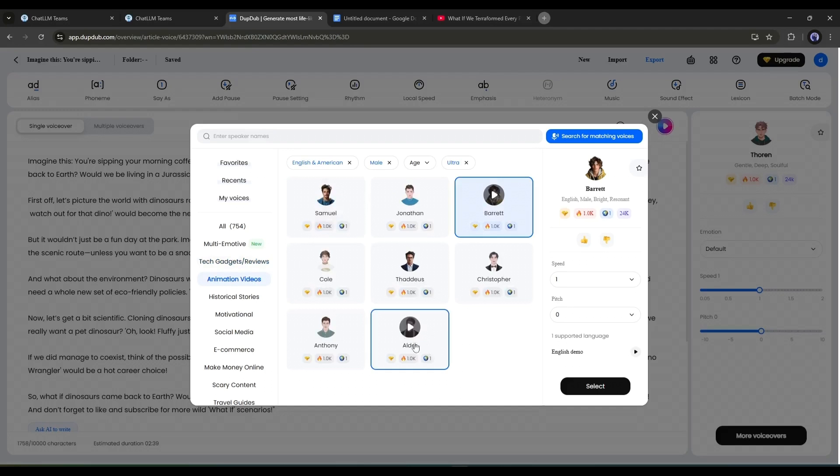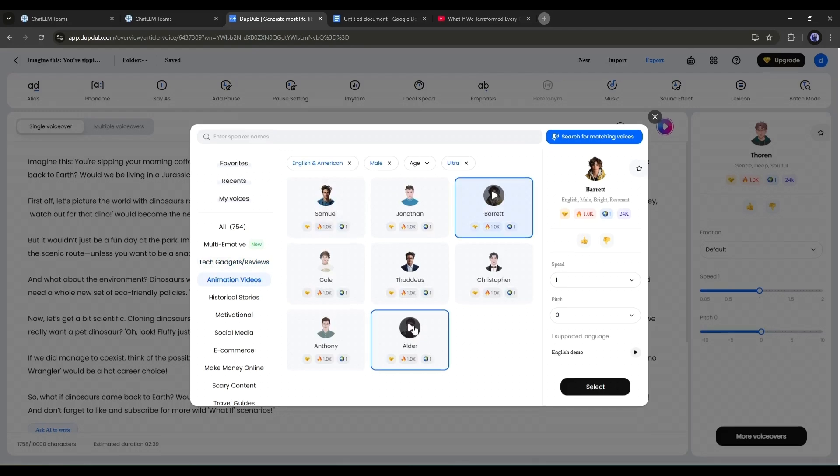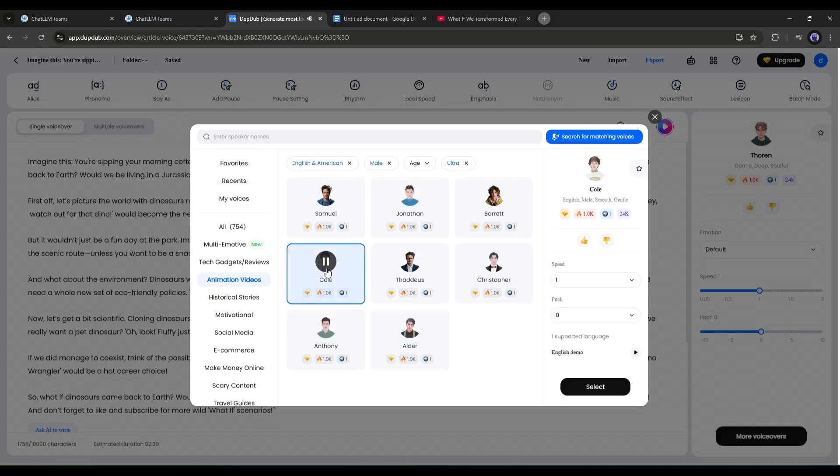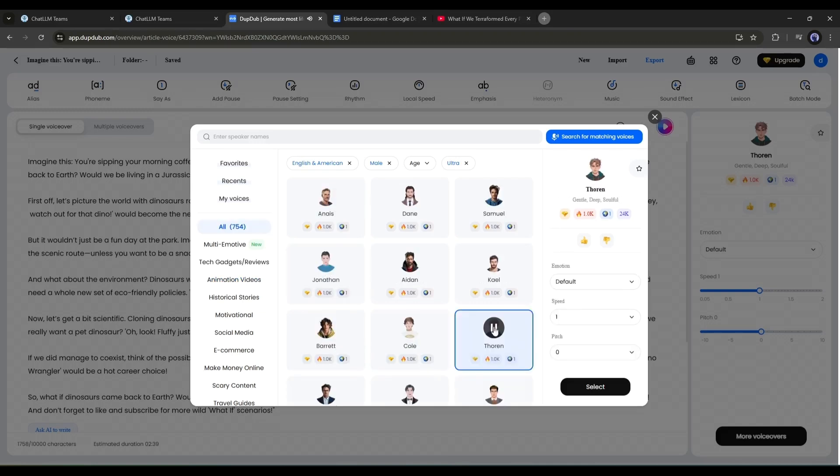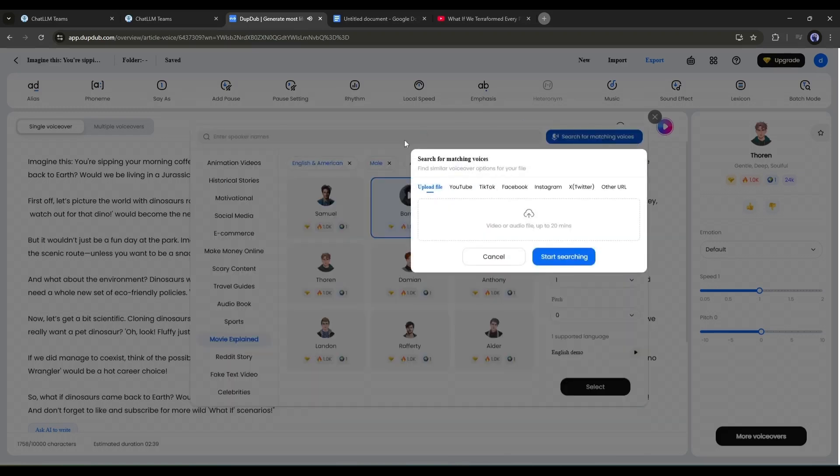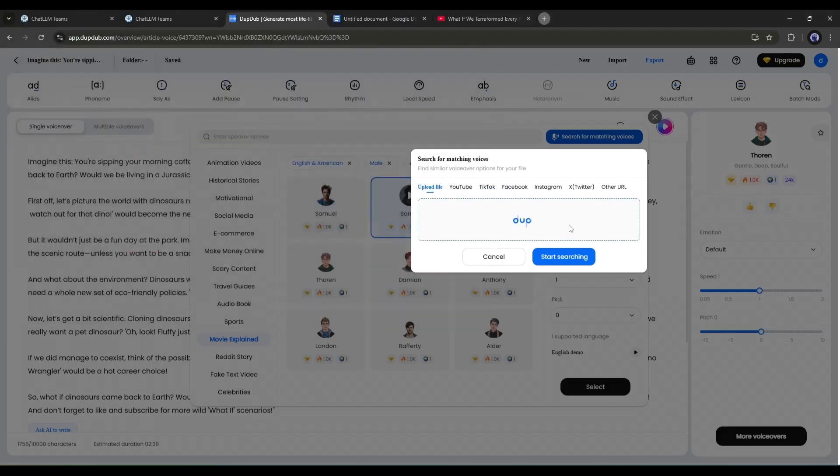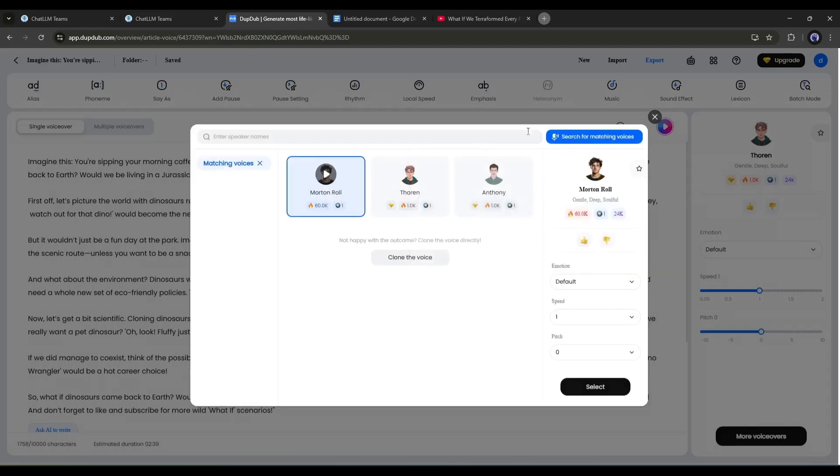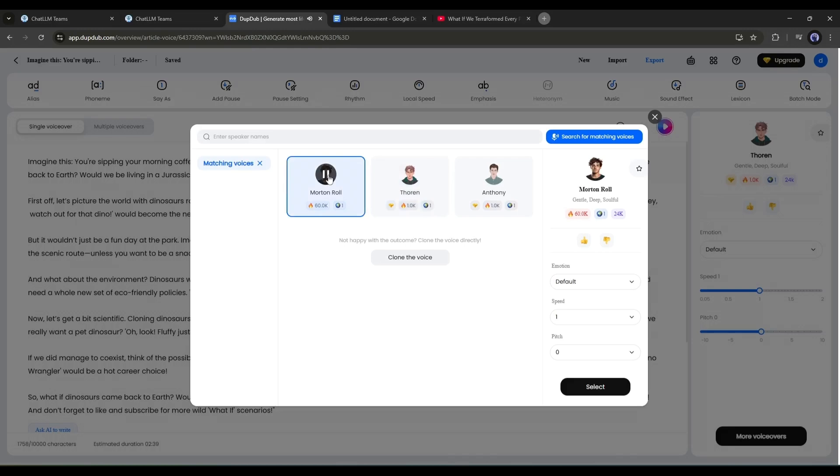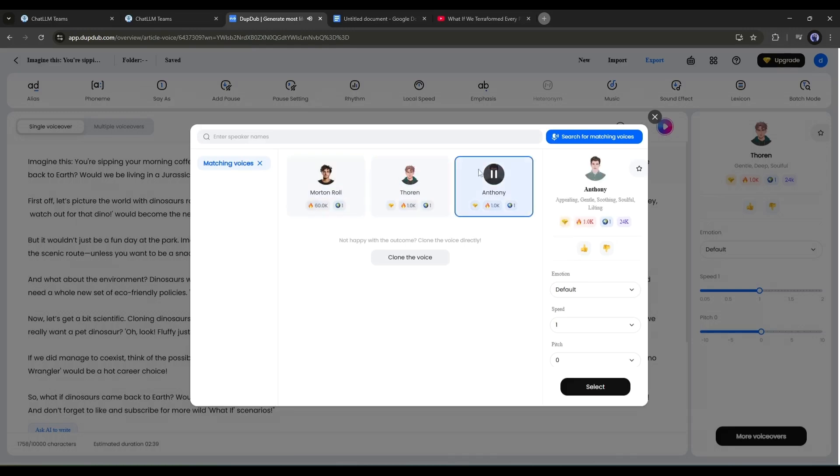Now, listen to some of them and then select the perfect one. However, if you have a particular voice sample and want to use a similar type of voice actor, then you can use the search for matching voices feature. After selecting the feature, you have to upload the voice sample. You can even use a YouTube, TikTok, or any kind of video link. After uploading or providing the voice sample link, click on start searching. And you will find the voice models that sound like your voice sample. You can listen to them and use the perfect one.